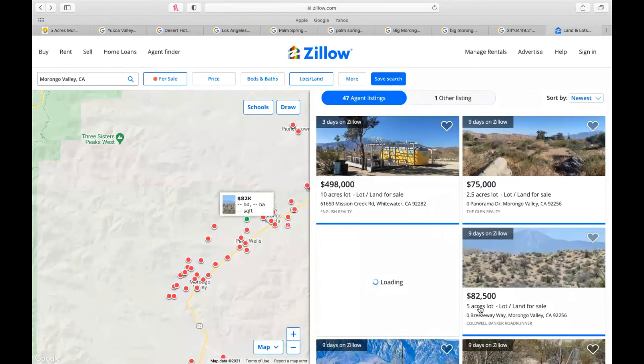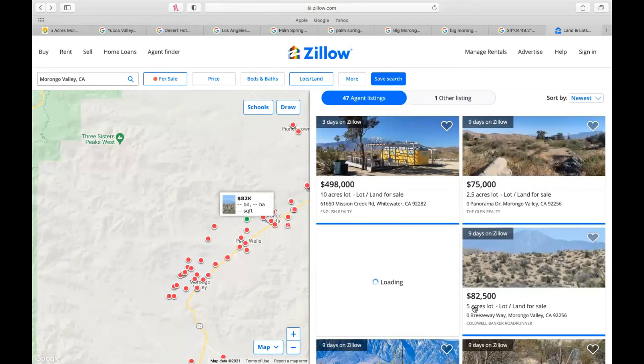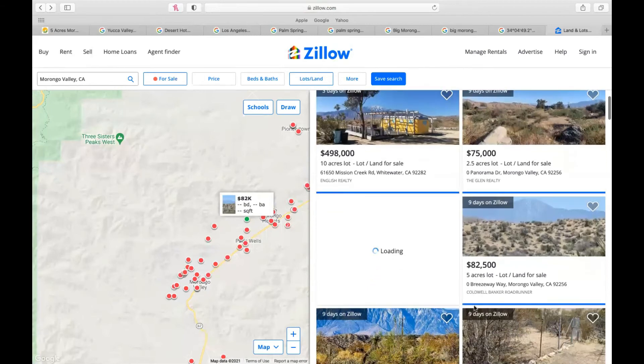Keep scrolling down. Five acres, which is how much we're selling our property for, Morongo Valley, same zip code, for $82,500. That's $16,500 an acre. So you're paying $6,500 more than you would with us. Also, no power lines. So keep that in mind.